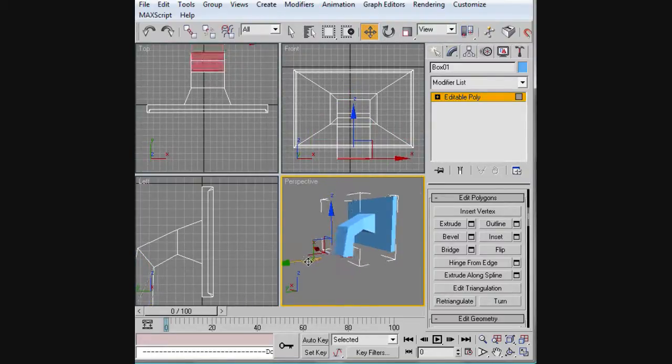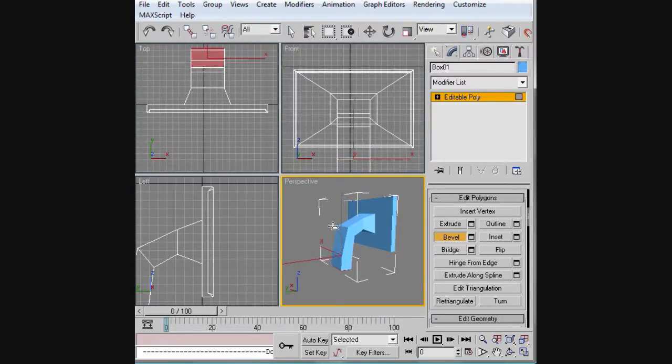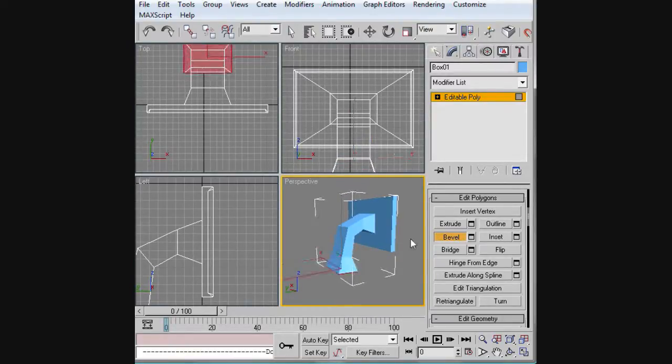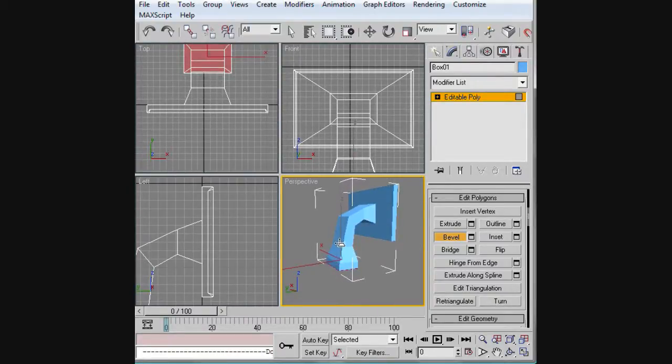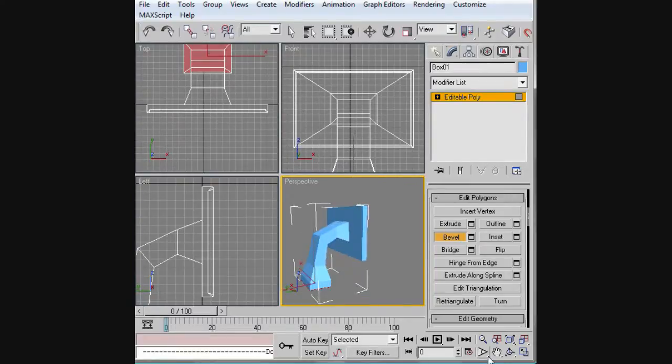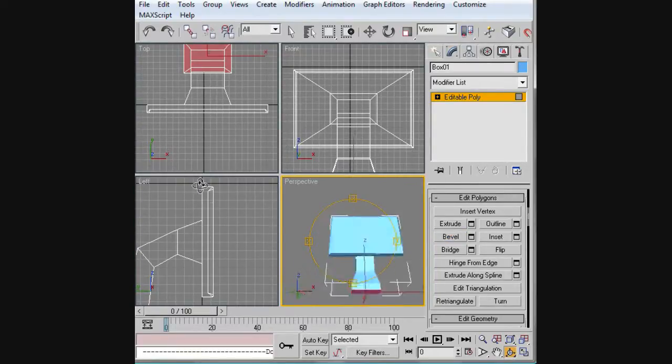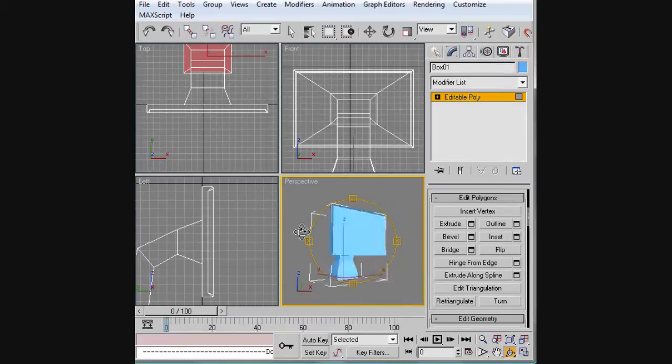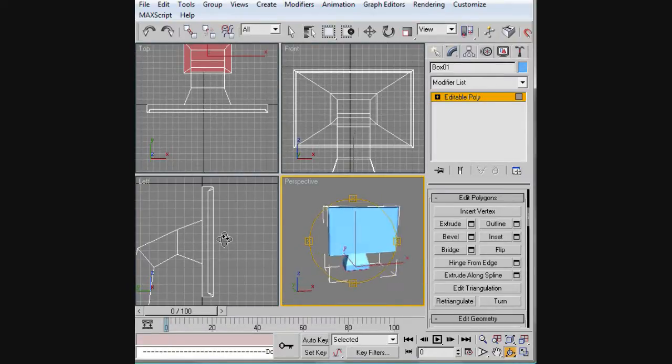Now we'll actually do a bevel. We're going to pull this down and make it come out and extrude it down. That's it. As far as modeling goes, this is extremely beginner, so hopefully you guys can do this on your own.